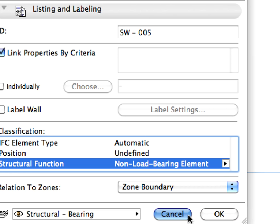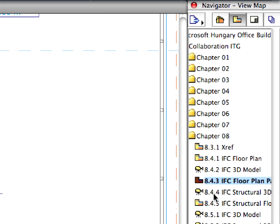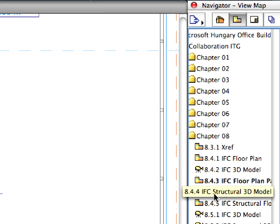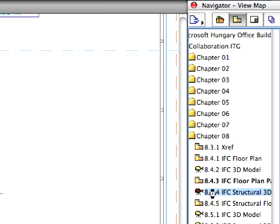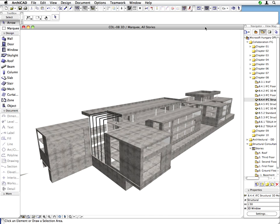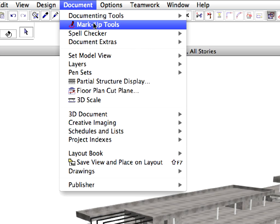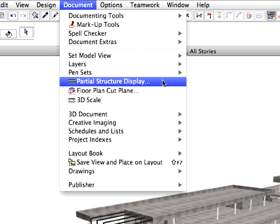Let's set the IFC-related Structural or Load Bearing properties of all the concrete walls in the project. Activate the 8.4.4 IFC Structural 3D Model Preset View. This 3D view shows only the structure of the model, that is, only the cores of elements including composites and complex elements.